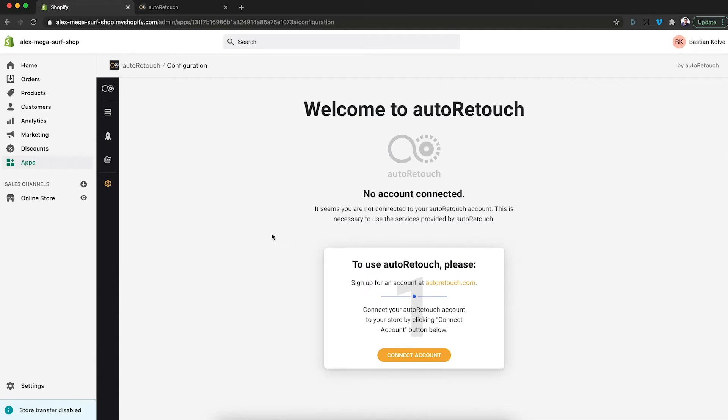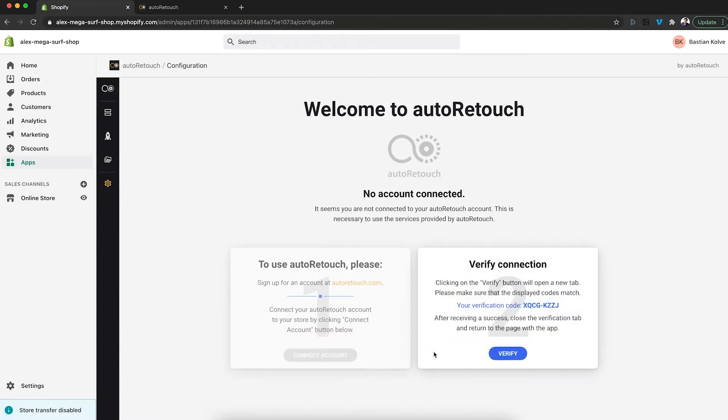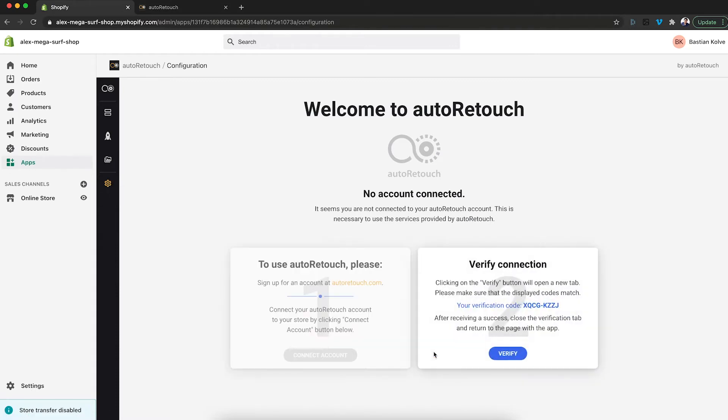what I need to do is go to Configuration, then click on Connect Account and then here on Verify.